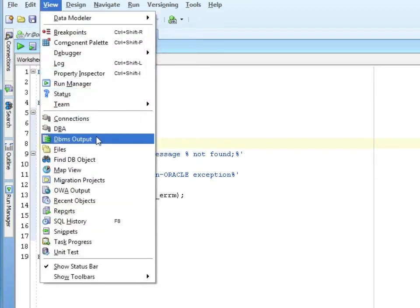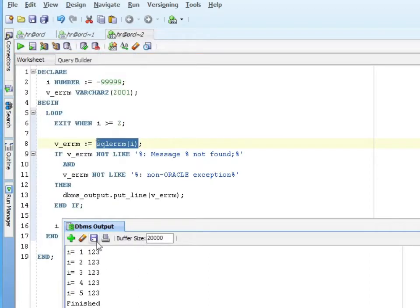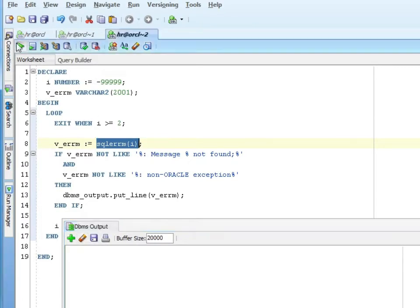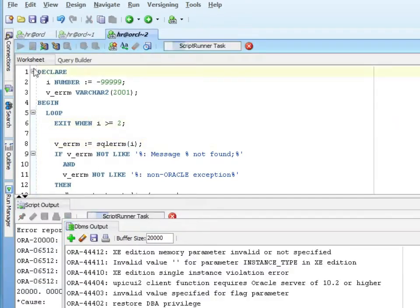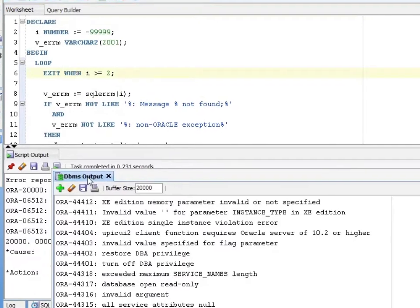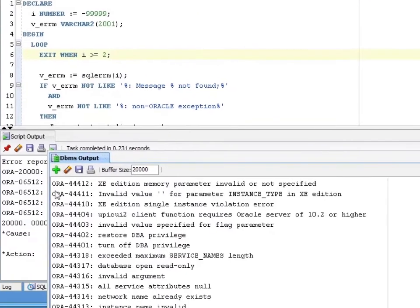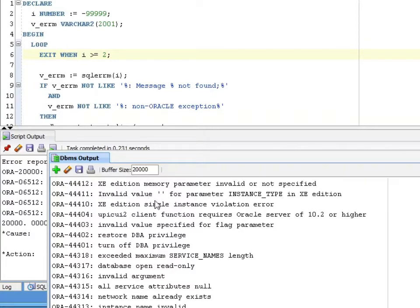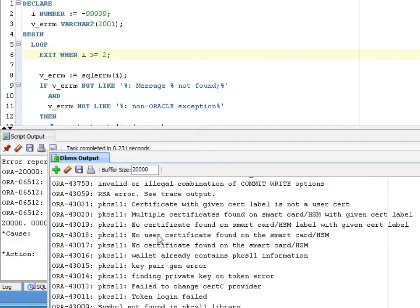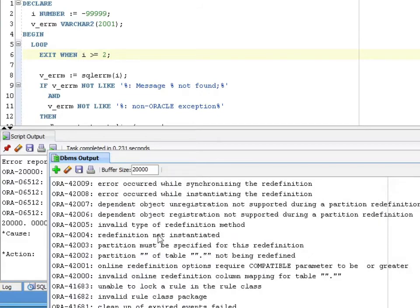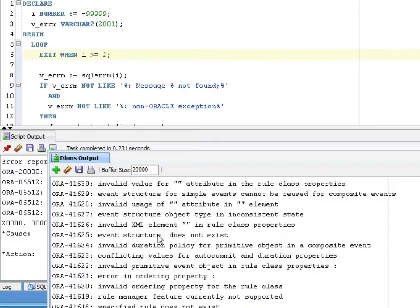Let's view the DBMS output, clear that. And actually we're going to get an exception because there's so many. You can see ORA-4412, XE edition memory parameter invalid or not specified, 4411 invalid parameter instance type in XE edition, XE edition single instance violation error. You can see it just goes through and has many, many exceptions.